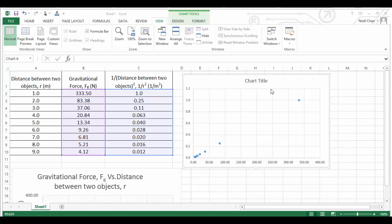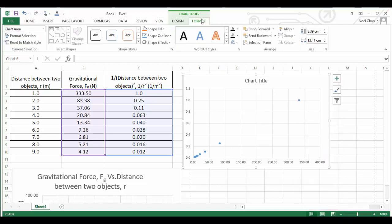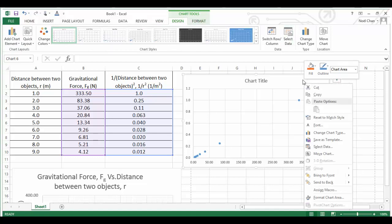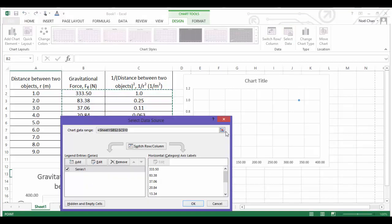So what I need to do is actually change the axis and re-plot the data. I'm going to do that by just right-clicking on the graph and going to an area called Select Data. You can also do the same thing by going into Design up here in Chart Tools, the same button appears.